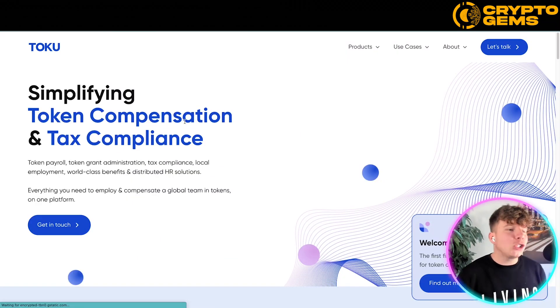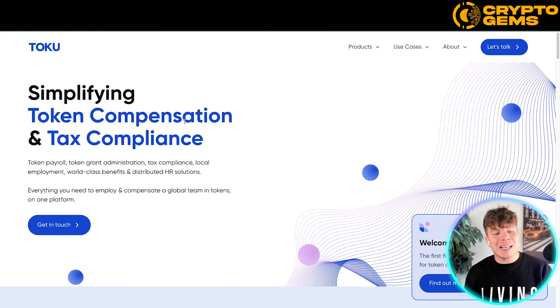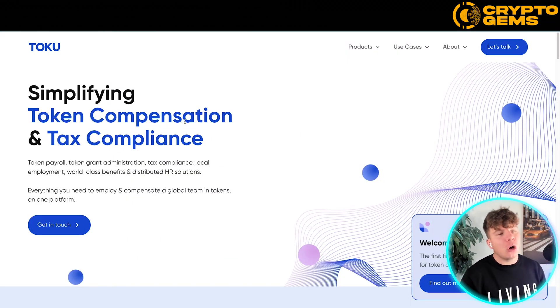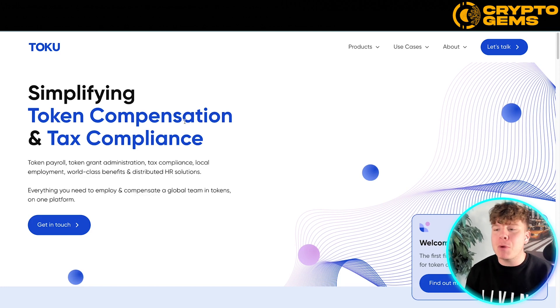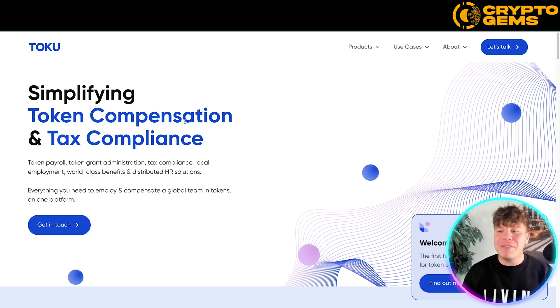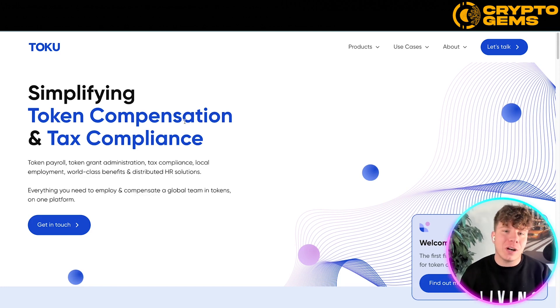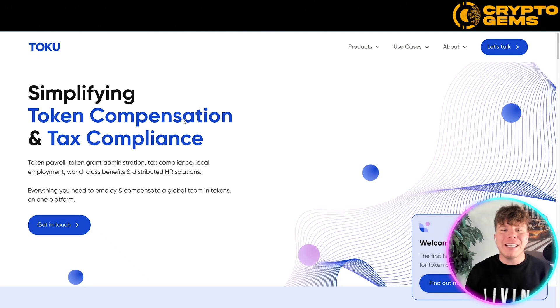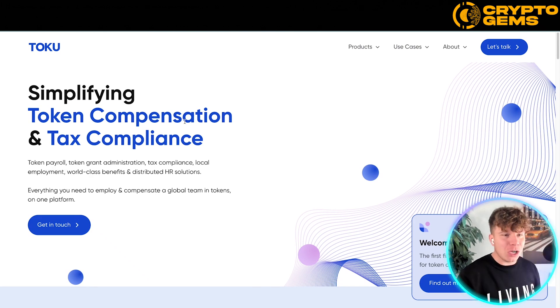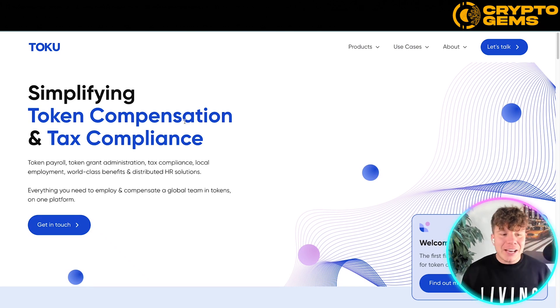I've taken you over to Toku.com for the next part of this video because it is a very good token. I'm not here to promote this token today, but I'm showing you the difference between governance tokens and utility tokens — this is a utility token.